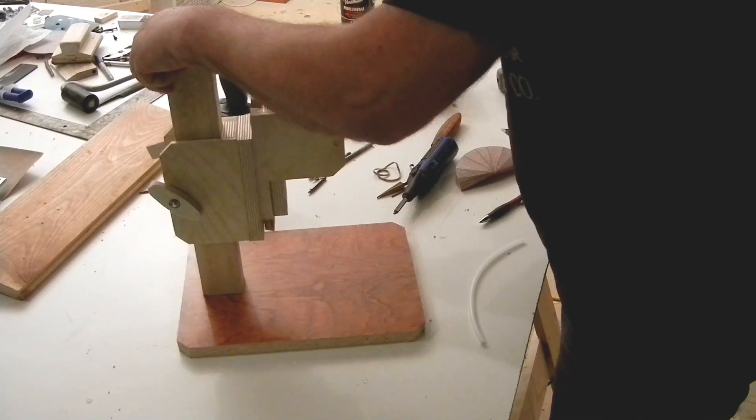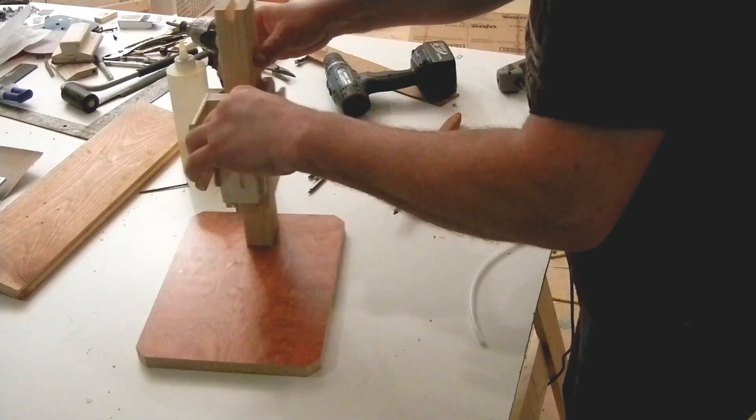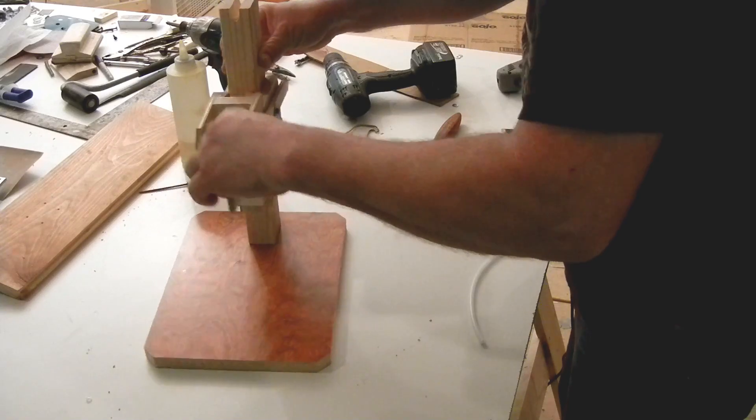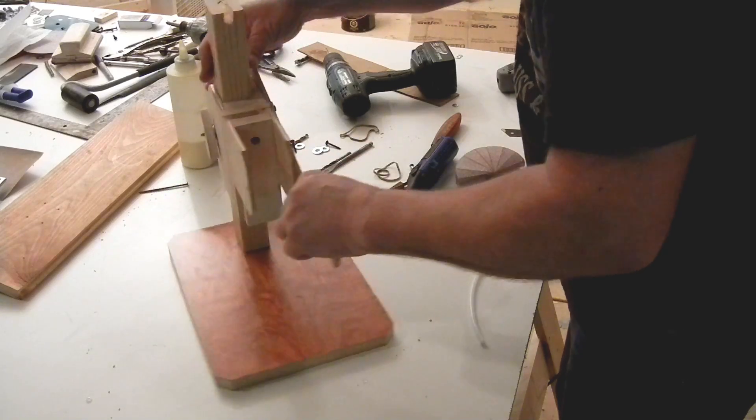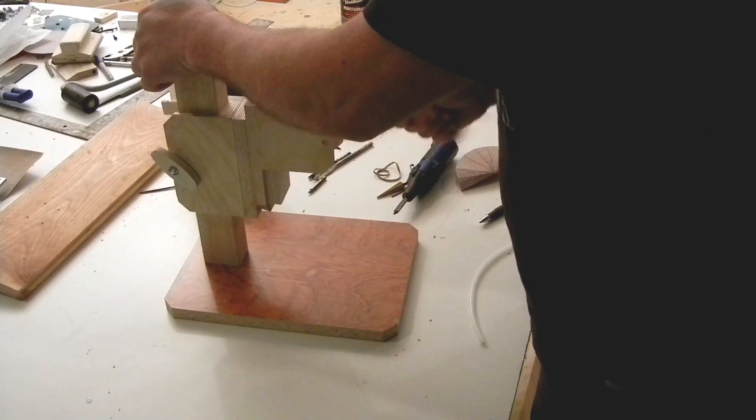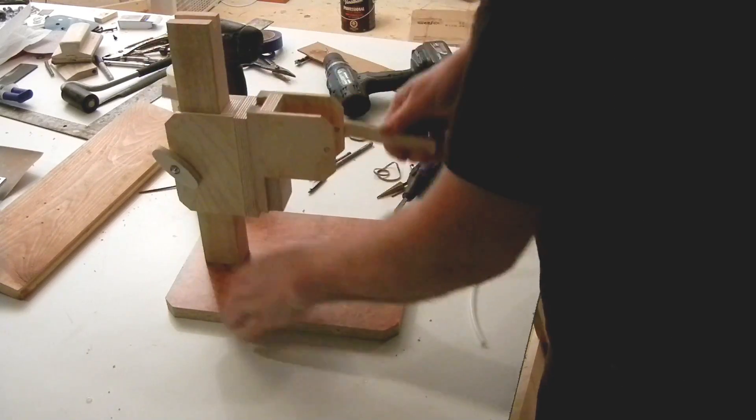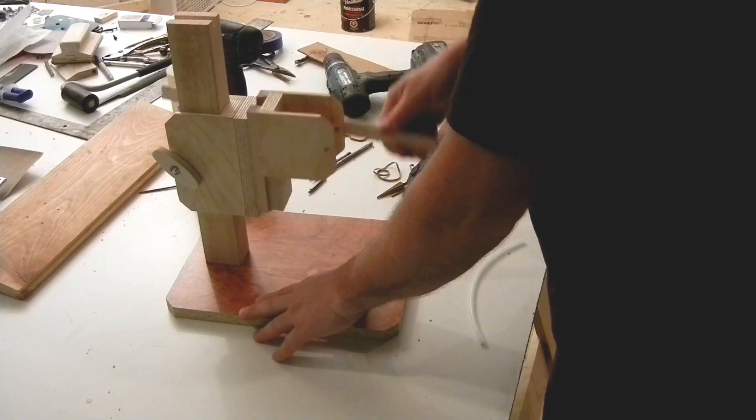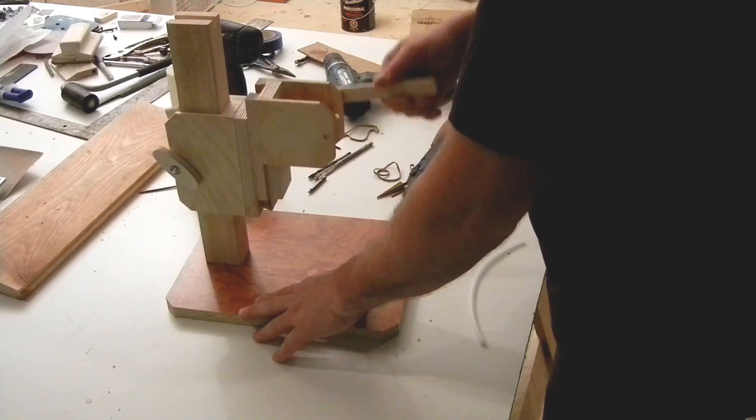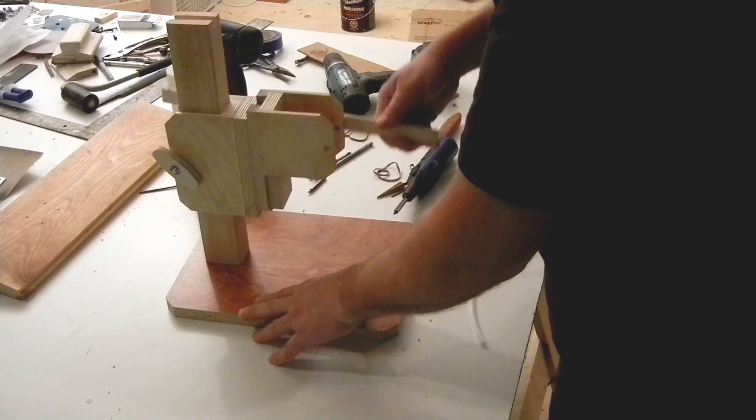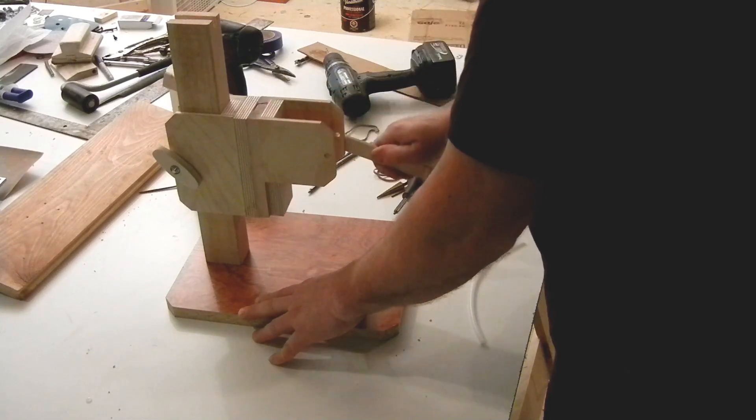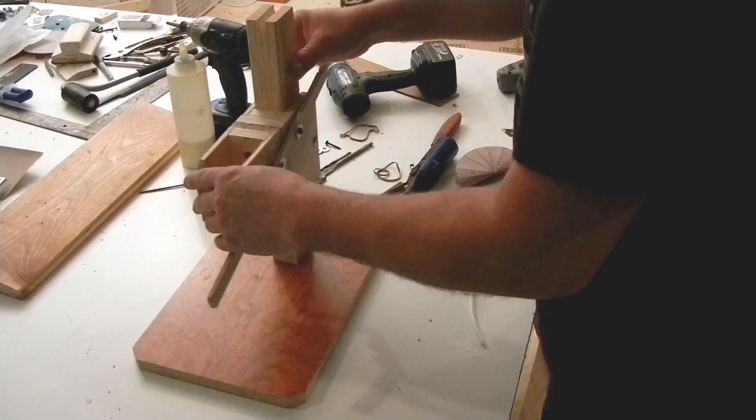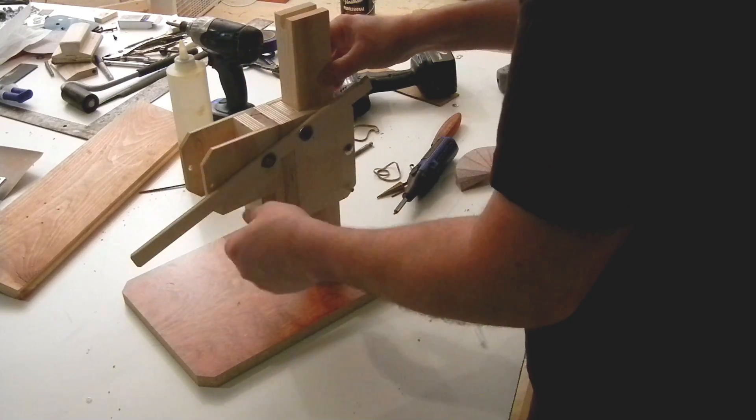You don't want it clamping hard on the arm, and the arm has to move freely. You can see the way it works. It's fairly easy. It's got about an inch and a half of range.